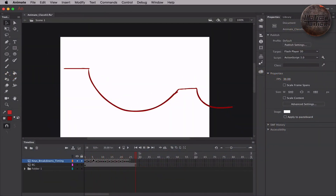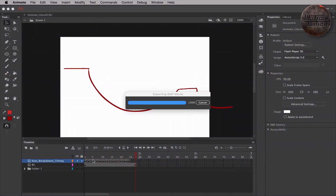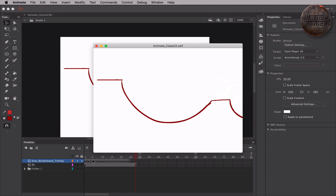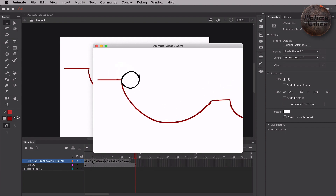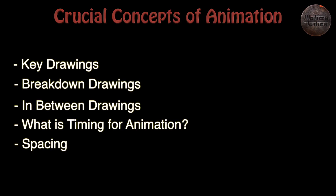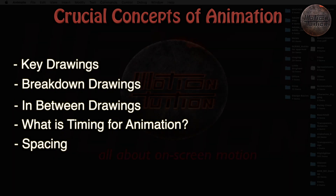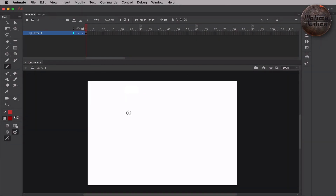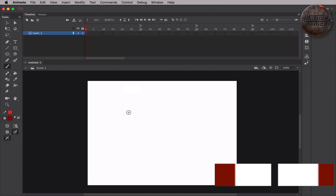This is going to be our final result that we are going to achieve today. Over the course of these videos, I will be going in depth and I will talk about some crucial concepts of animation like key drawings, breakdown drawings, in between drawings, what is timing for animation and spacing. I'll also be covering the principles of animation here.